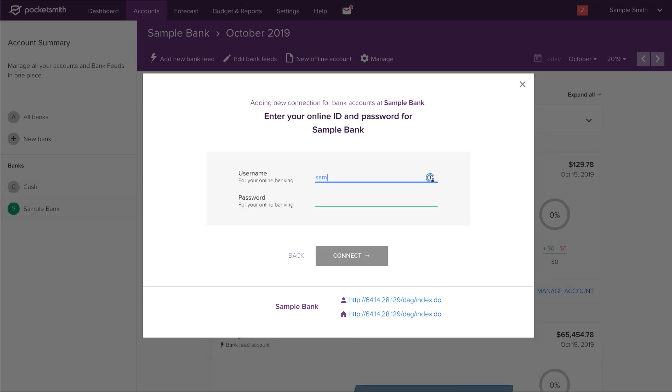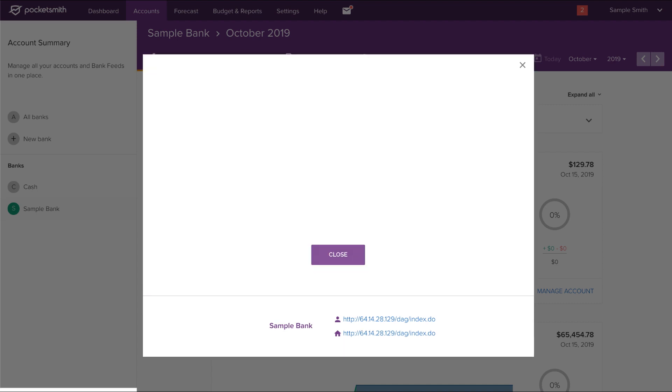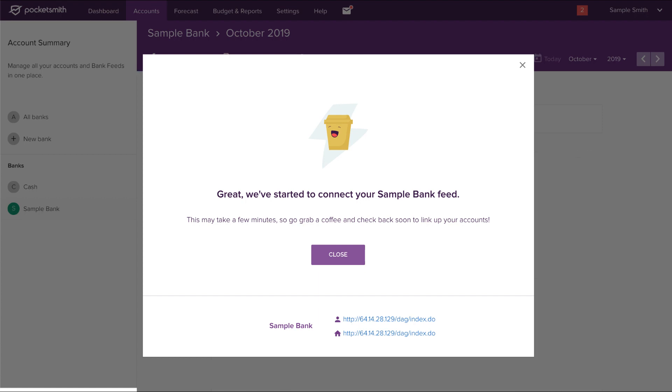Now it's time to securely enter your online banking credentials. Click connect to start syncing your bank feed. This can take a few minutes the first time around, but we'll let you know once your bank feed has synced.